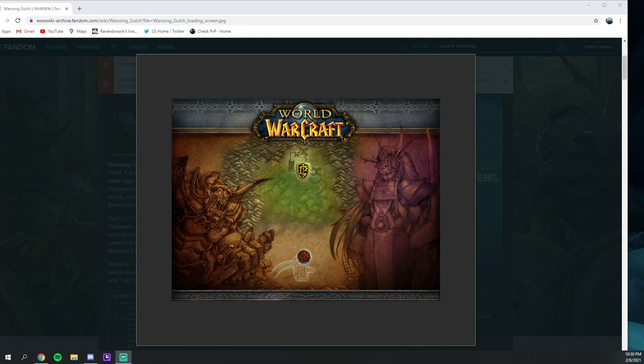First off we're just gonna start covering Warsong Gulch, a super fan favorite easy game right.